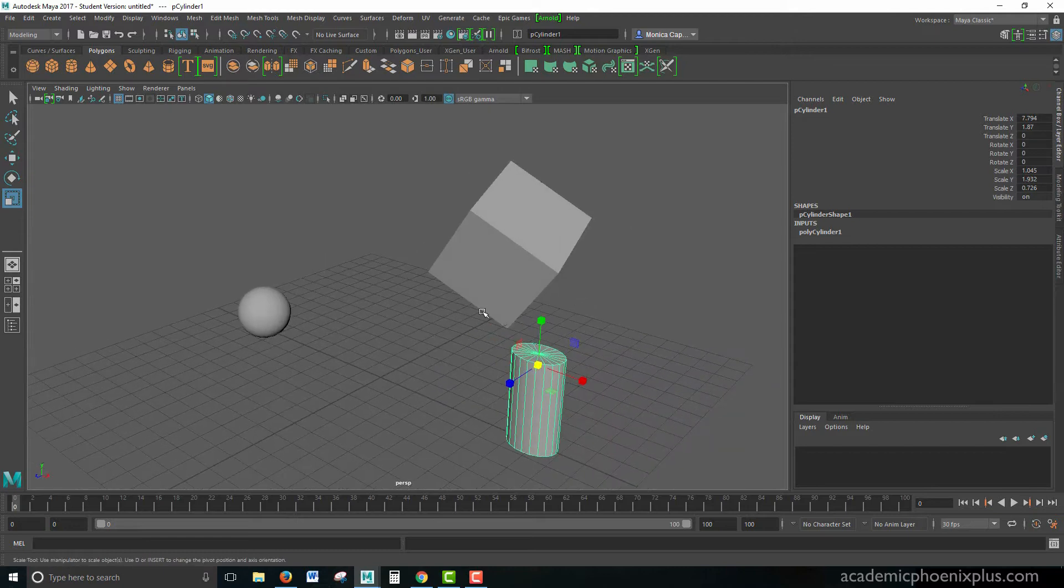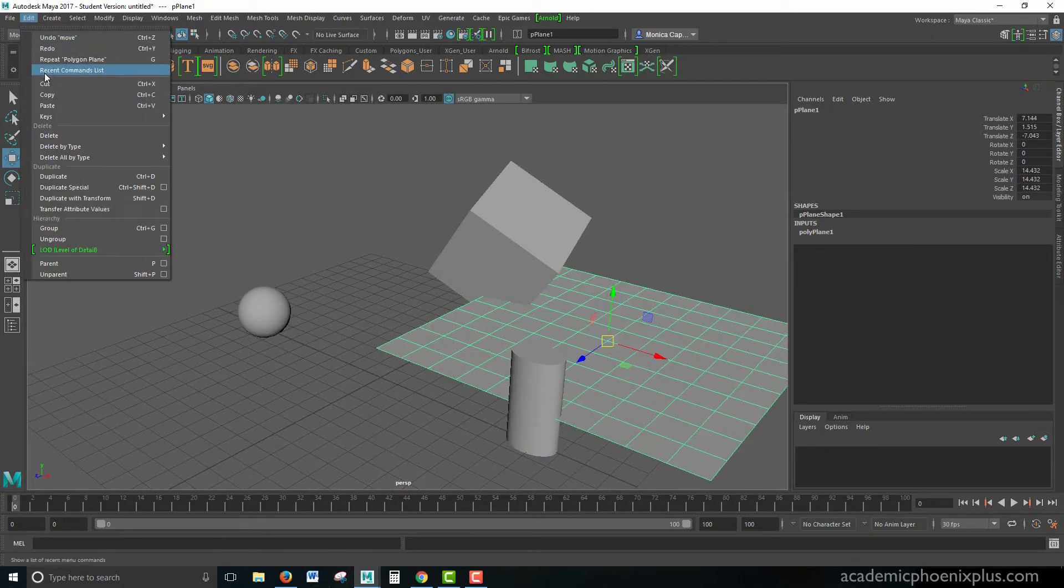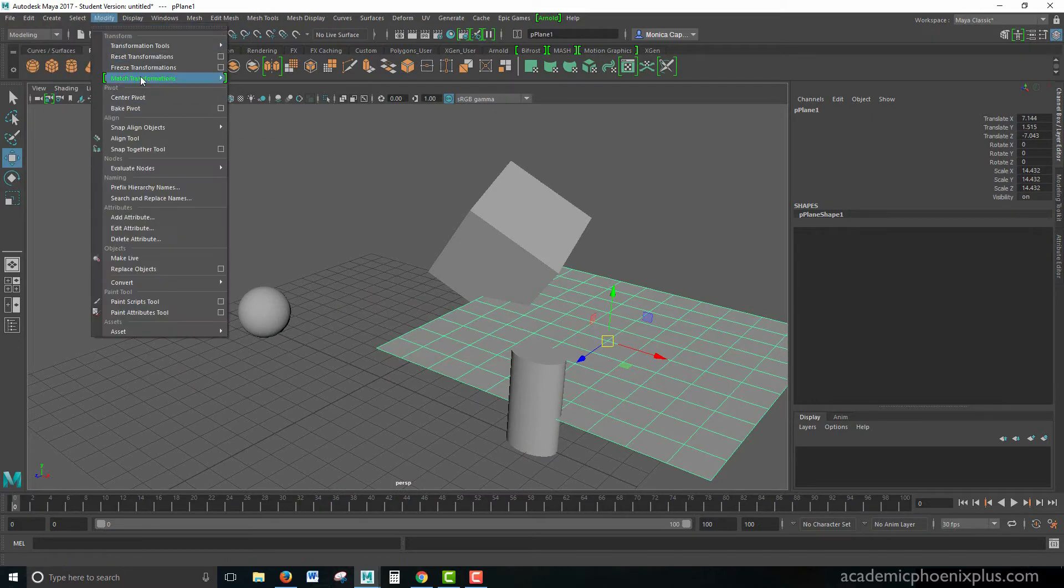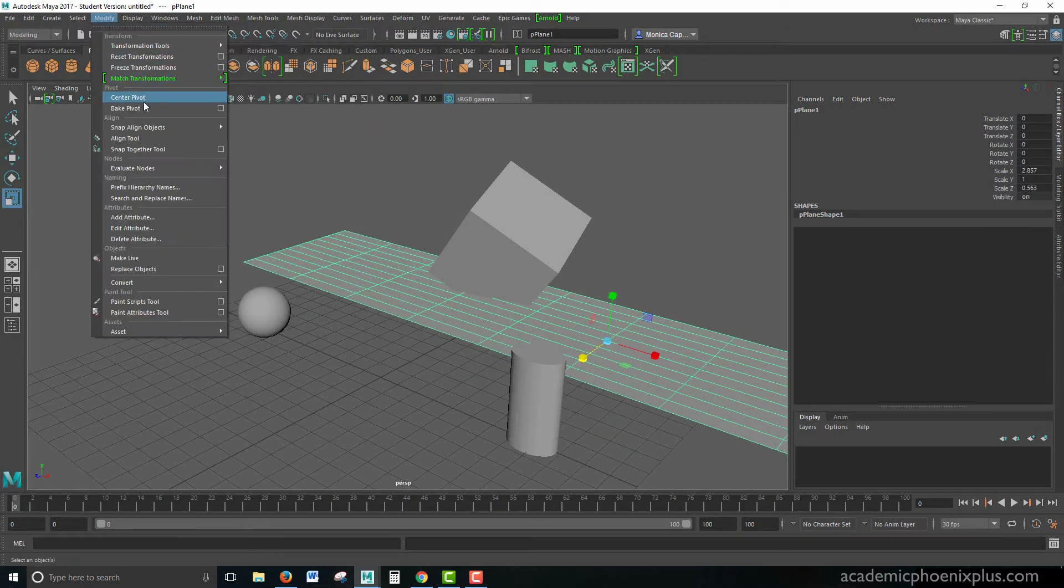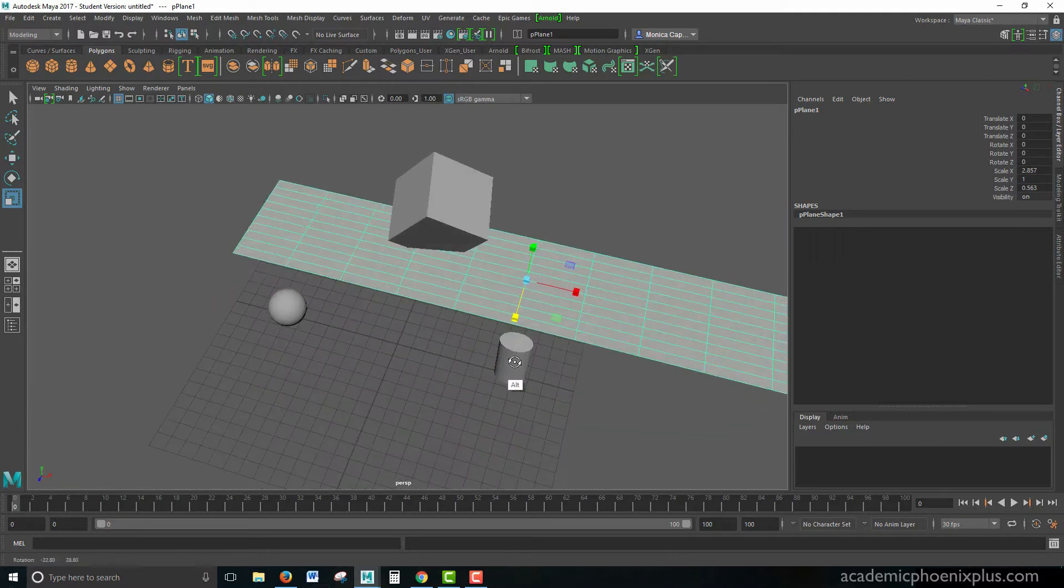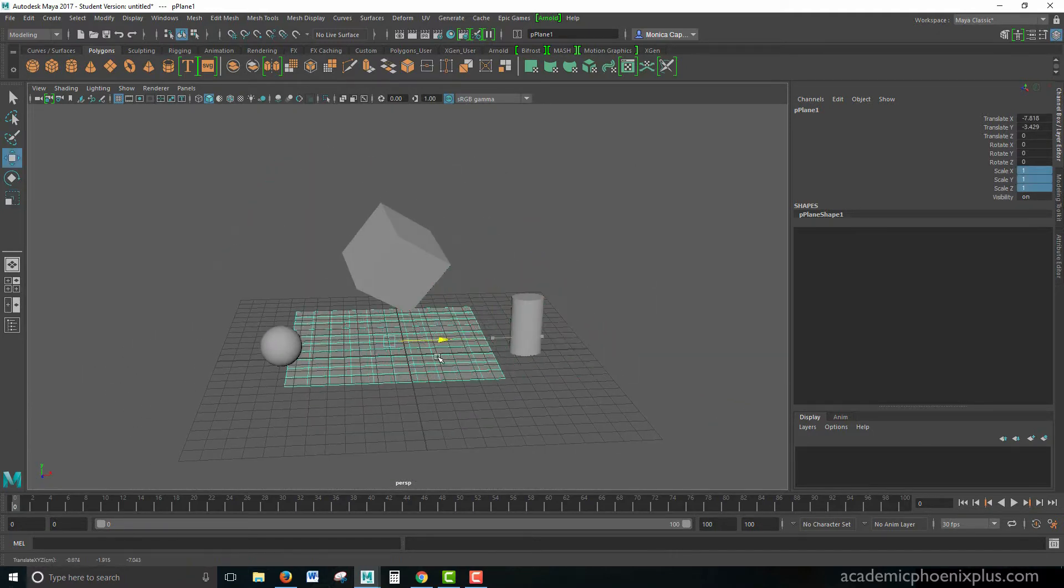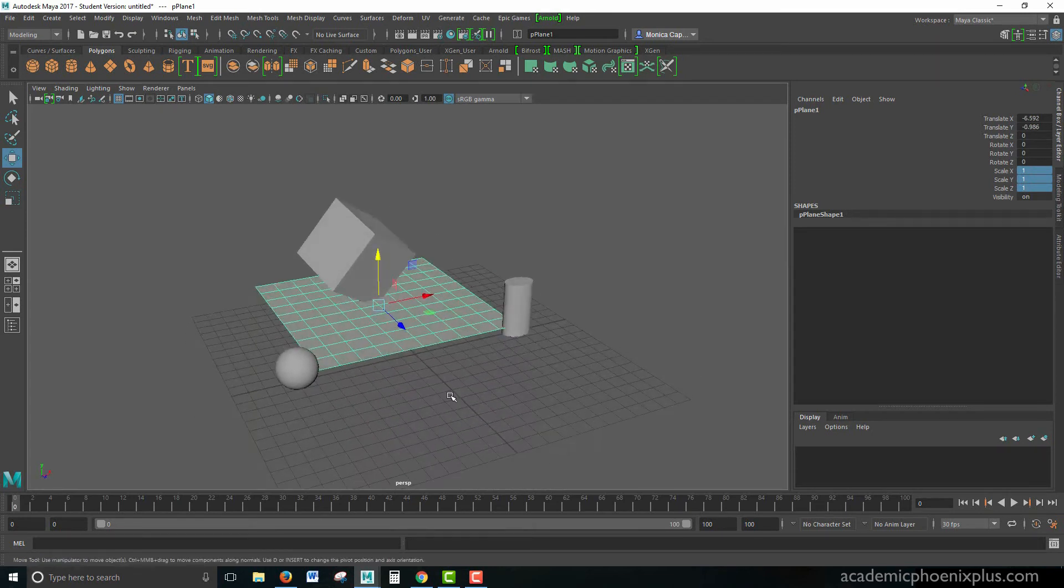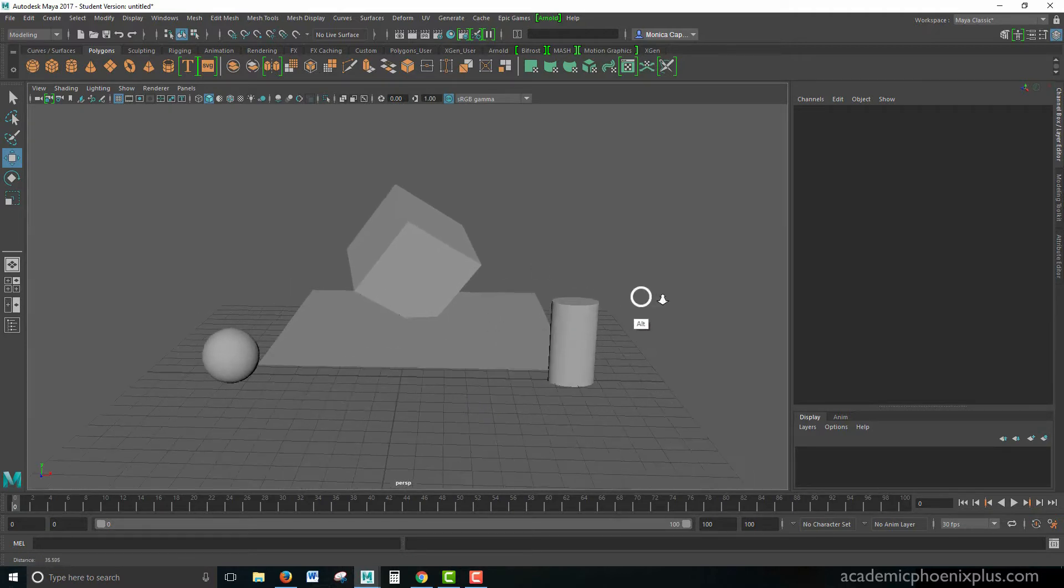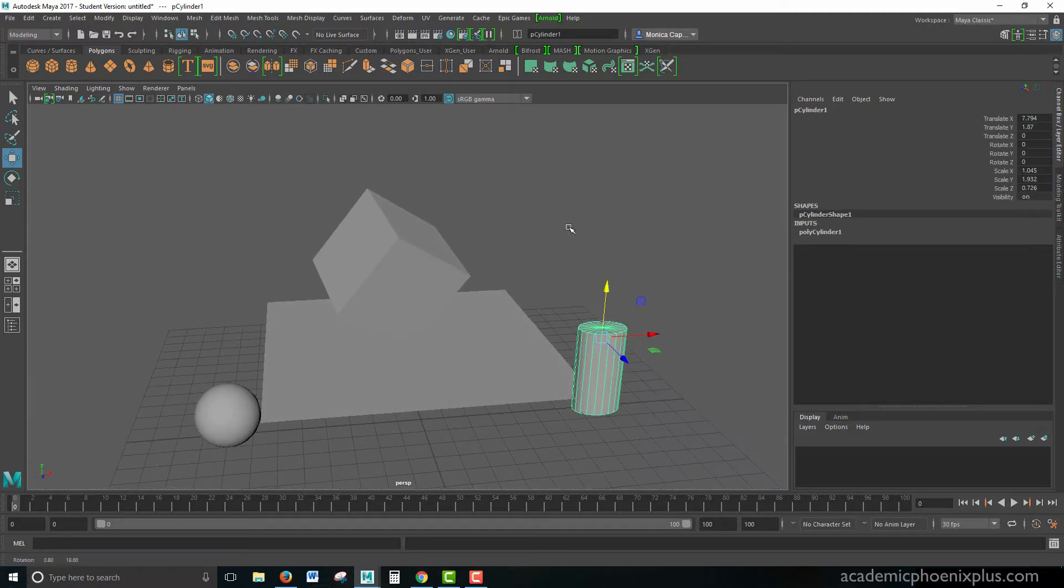So when we're modeling, for example, we have a tendency to create something and then move it around, and then go to Edit, Delete by Type History, and then we go to Modify, Freeze Transformations. And if we made any type of changes, we always want to go to Center the Pivot. So we end up doing that a great deal. These are the three steps that we have a tendency to continuously do. What I wanted to show you was that we can quickly create a script that will make this process go a lot faster.